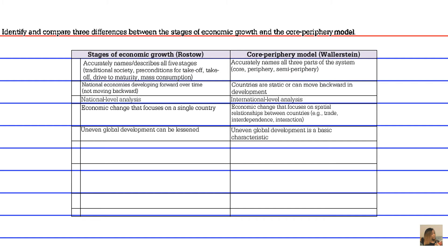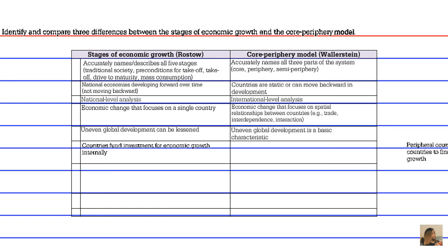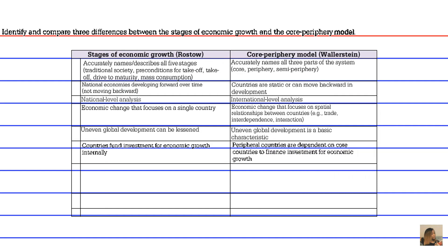A sixth difference deals with investment for economic growth. Rostow put forth that countries fund investment for economic growth internally, whereas Wallerstein put forth that peripheral countries are dependent on core countries to finance investment for economic growth.